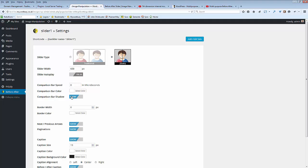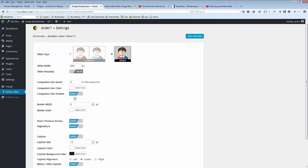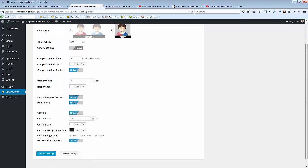We can even give a shadow if you want. We have a border, width and color of the whole section. We can turn on or off the next or previous arrows. We can turn on or off the pagination.